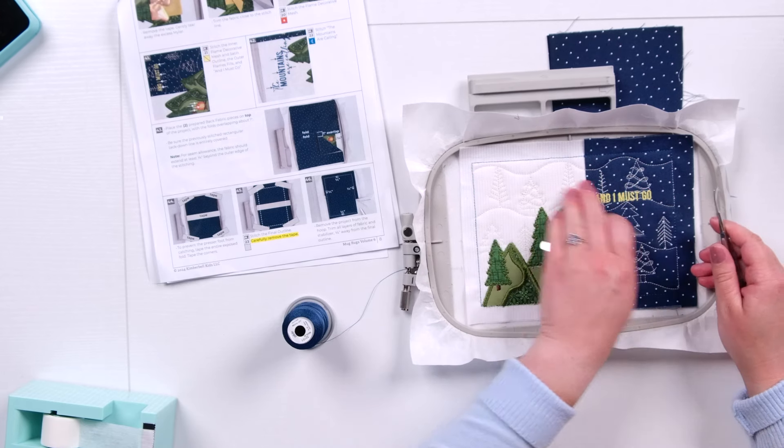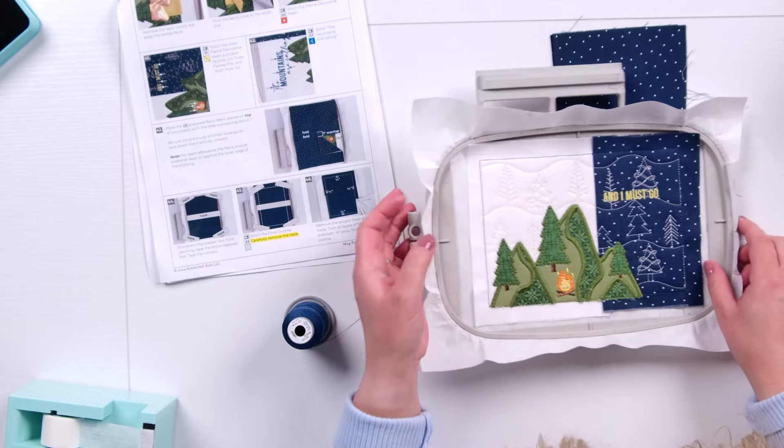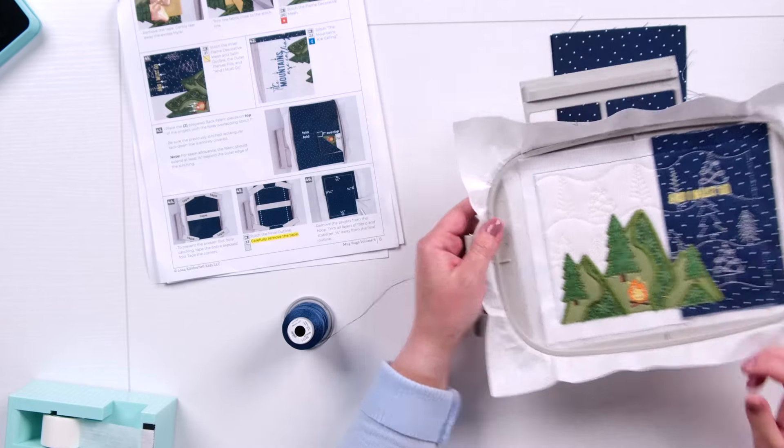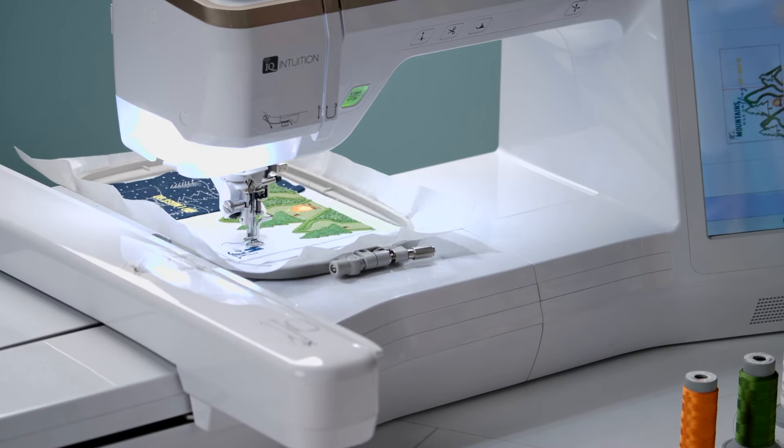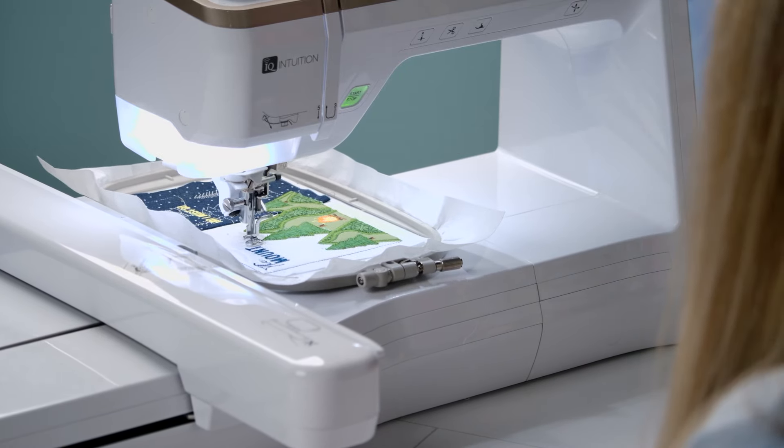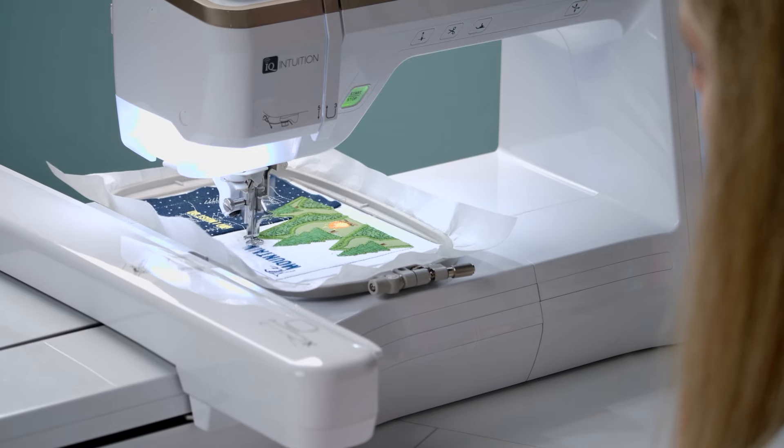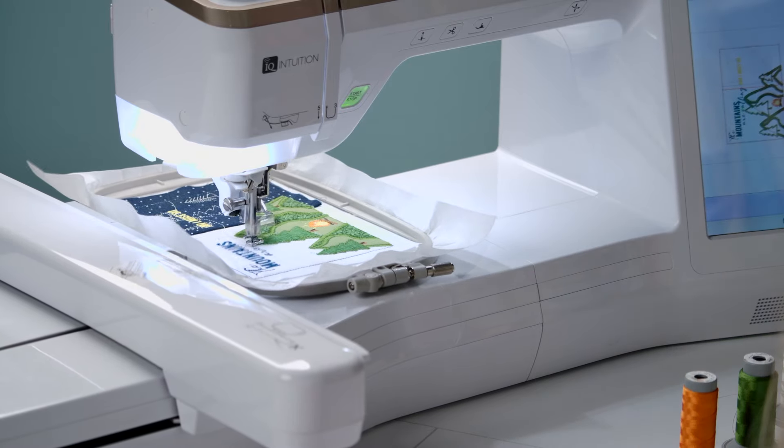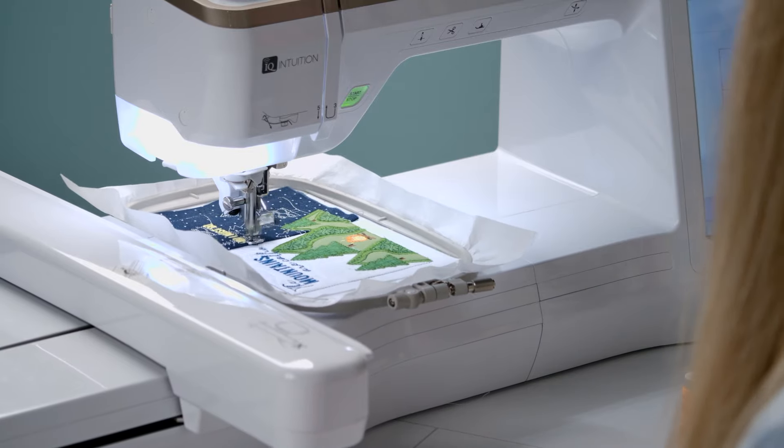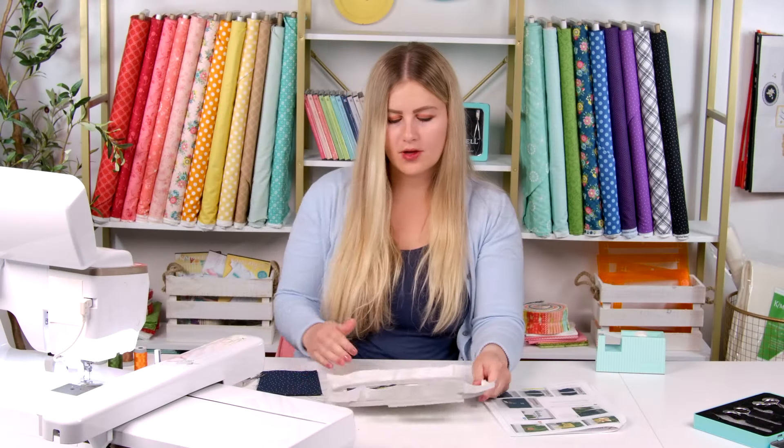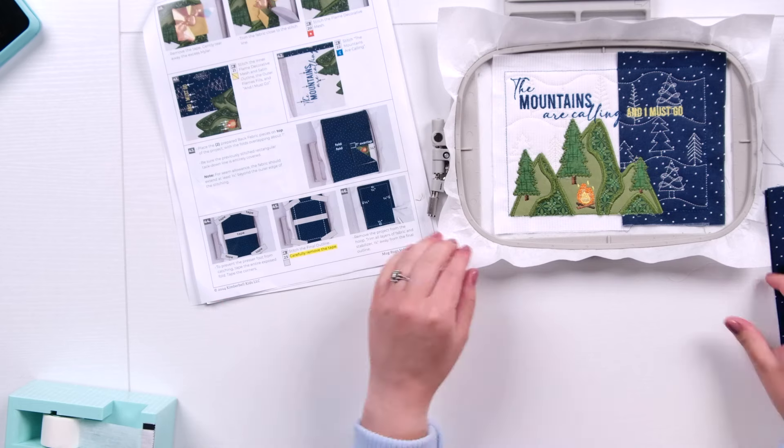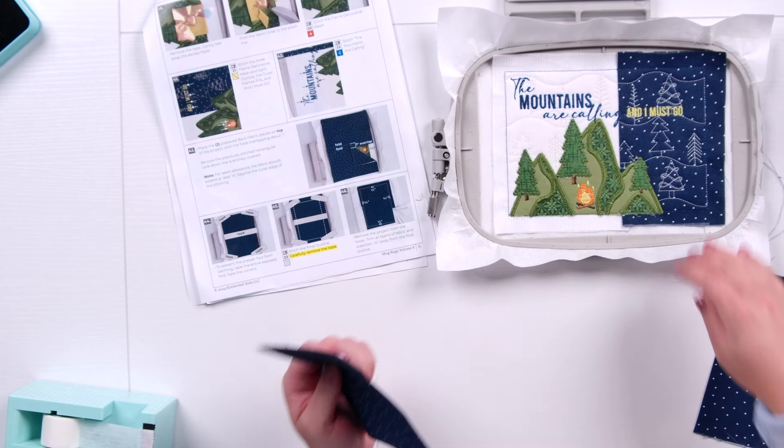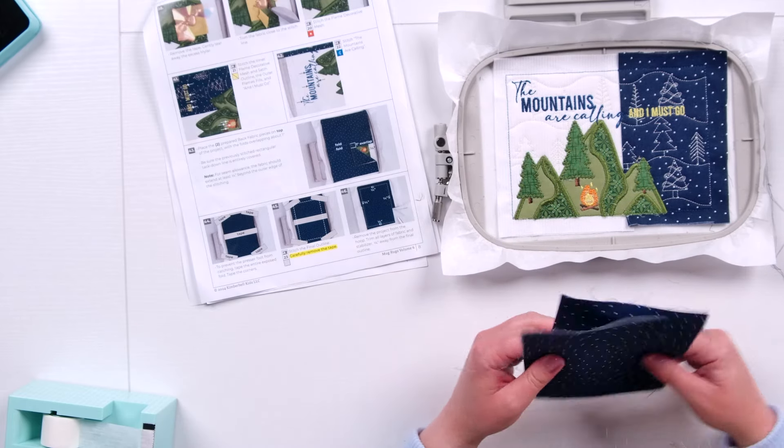You can also do this at the end of the project. I'm going to save some of it for later. Okay we've got one more saying to go and we'll be done with the front details of our mug rug. Okay now we have the mountains are calling and I must go. The whole scene is ready to go. What I love about these mug rugs is if you don't want to make a mug rug here's your stopping point. You can just stop here. You can cut it out. It makes a nice quilting block. You can frame it. It's a beautiful design.